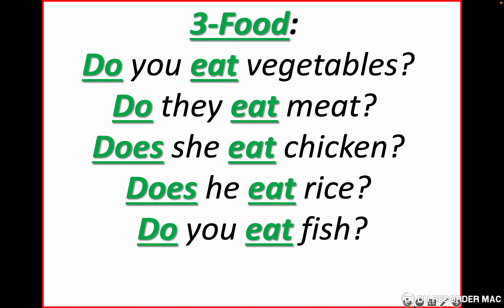Let's go to the next slide. We have food — the verb we are going to practice is 'eat.' Do you eat vegetables? Do they eat meat? Does she eat chicken? Does he eat rice? Do you eat fish? Let's repeat: do you eat vegetables? Do they eat meat? Does she eat chicken? Does he eat rice? Do you eat fish?